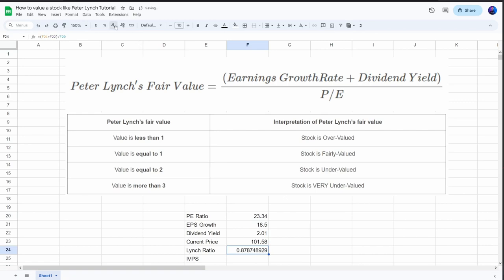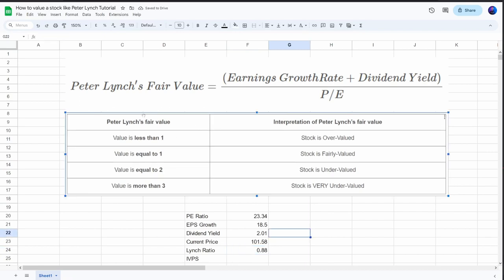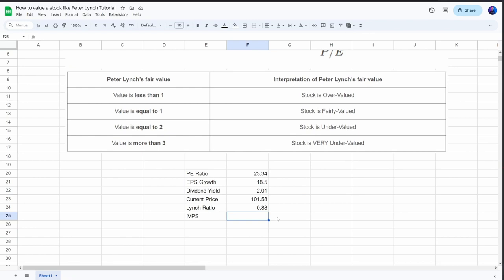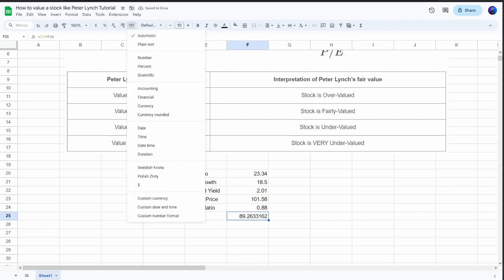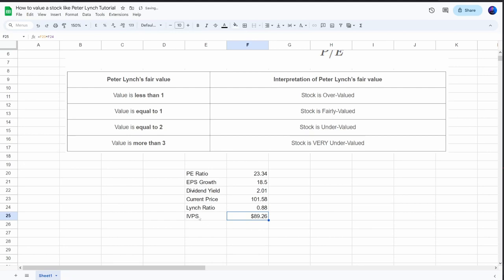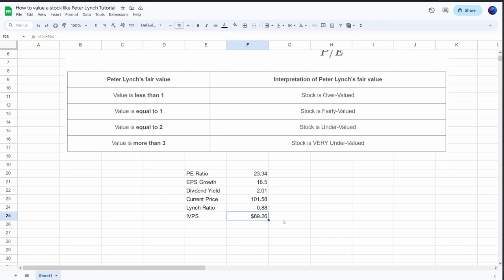Out of this, we get a 0.88 Lynch ratio, which as we can see in the table means the stock is overvalued. We can use this Lynch ratio to determine the fair value of the share. We take the current stock price and multiply it by the Lynch ratio, which gives us the intrinsic value per share. So the intrinsic value per share based on the Peter Lynch fair value model is $89.26.